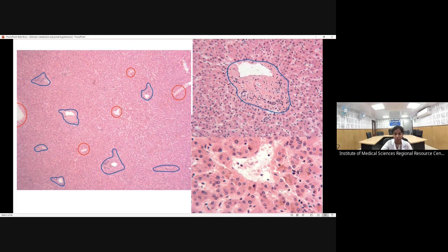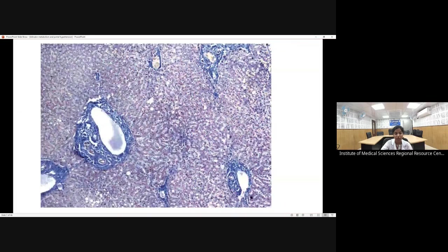The portal tract — the portal triad — contains the central vein, hepatic artery, and bile duct. Though it is called a triad, sometimes we can only see a dyad with a bile duct and hepatic artery, because these are branching structures and as cuts are taken at different levels, the number of visible structures can diminish.